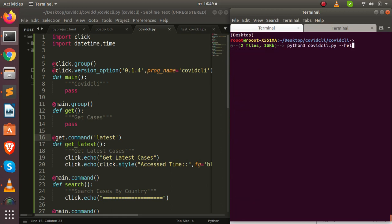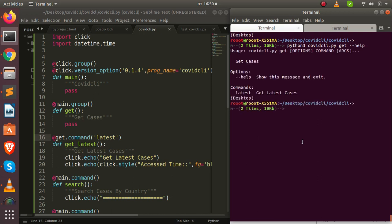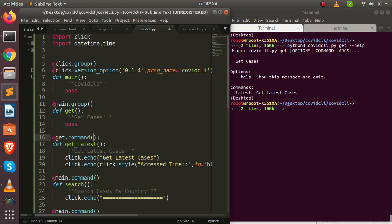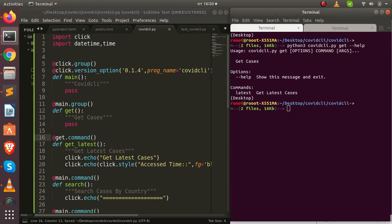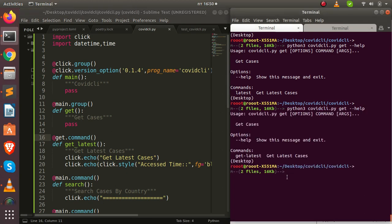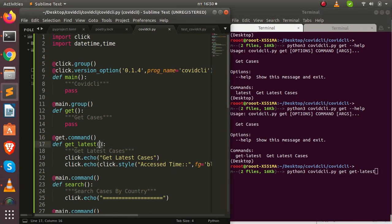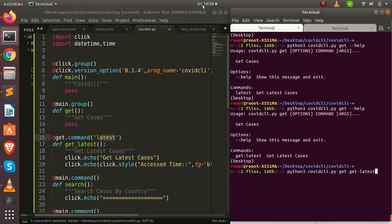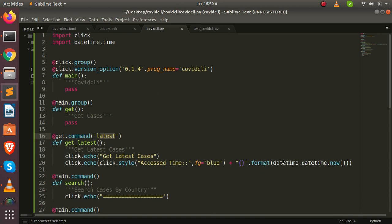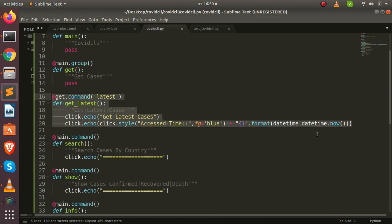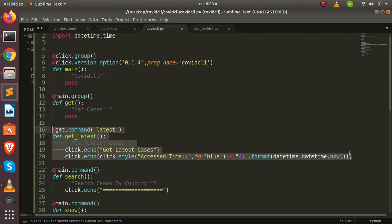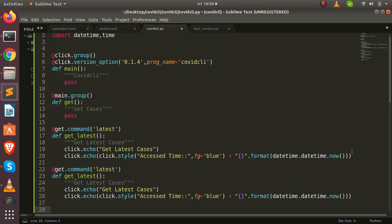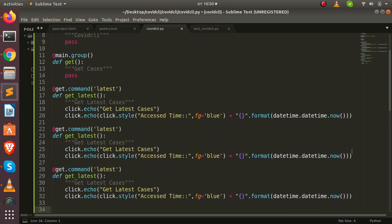After saving and running again, we see 'latest' appears under 'get --help'. Without the sub-command decorator it prints the full function name which is not user-friendly. That's why we nest it under 'get'. Now let's add 'previous', 'dataset', and 'status' — copying the same pattern and modifying for each.